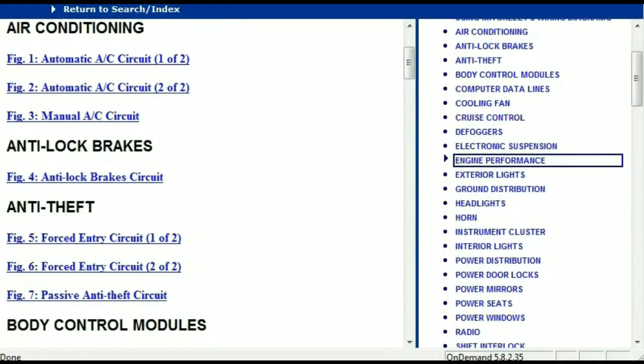Once the document is landed in your hands, it's going to look like this. It has got different chapters, and those chapters are different units within the vehicle which have got electrical circuits.